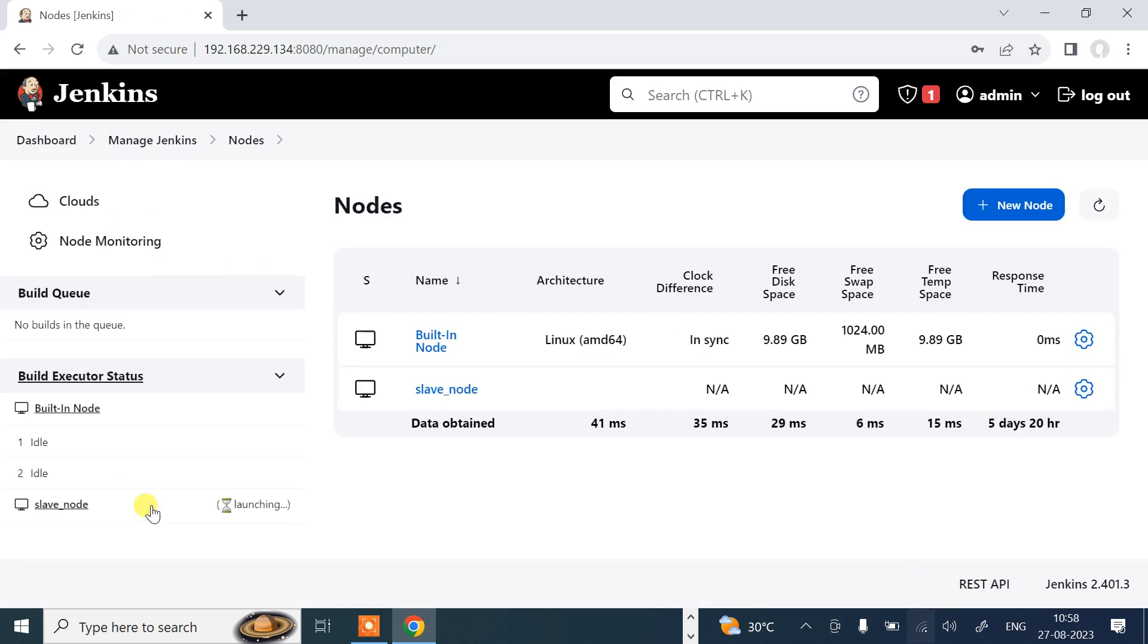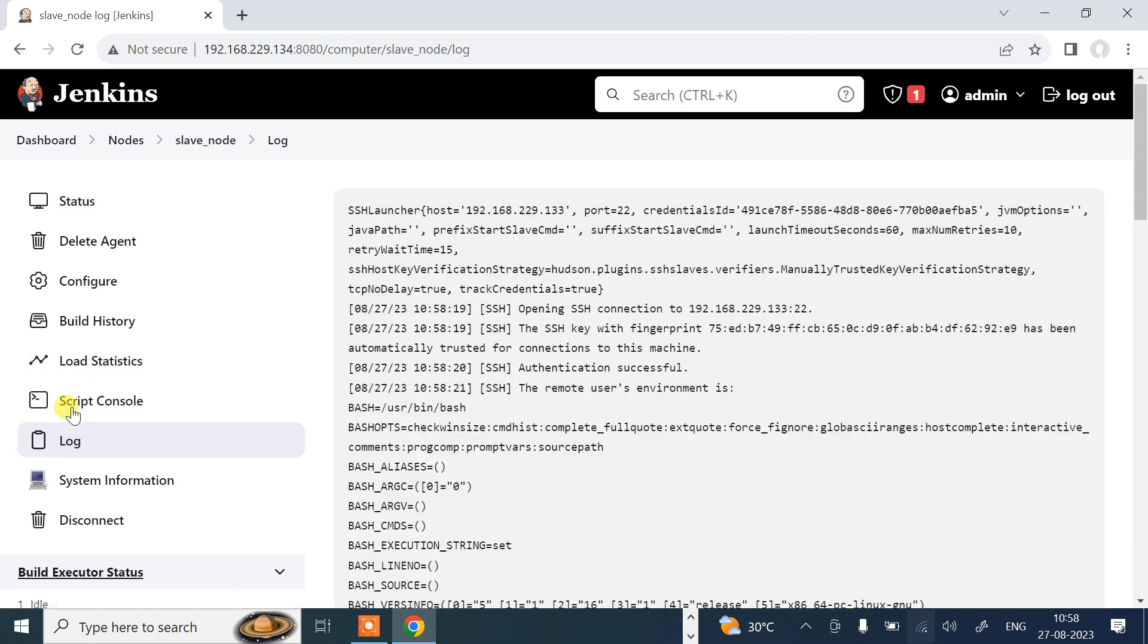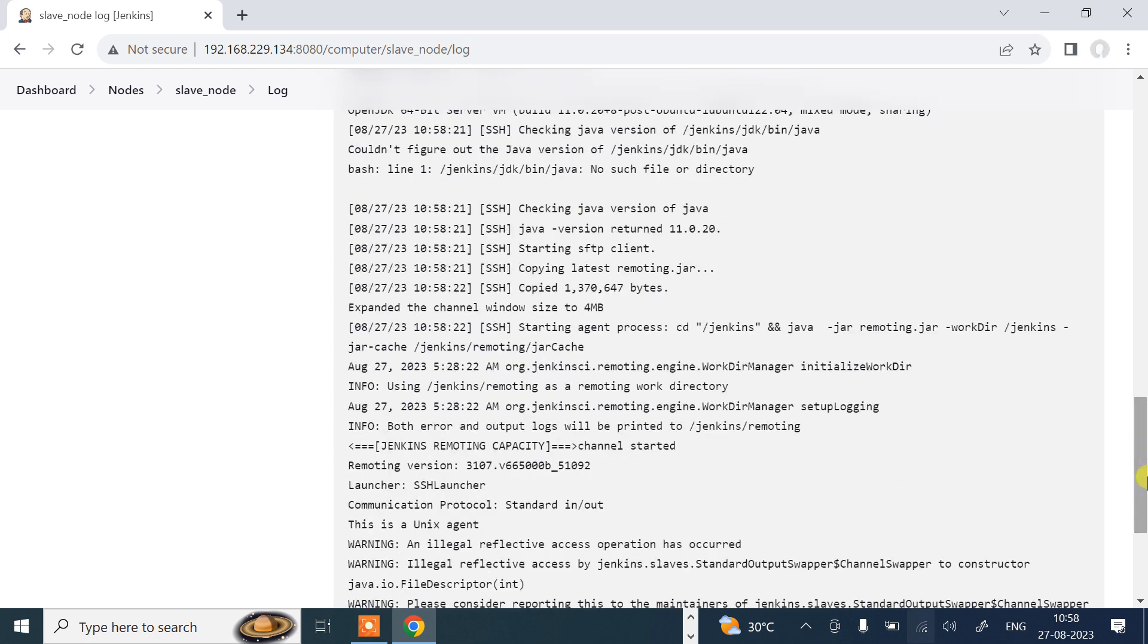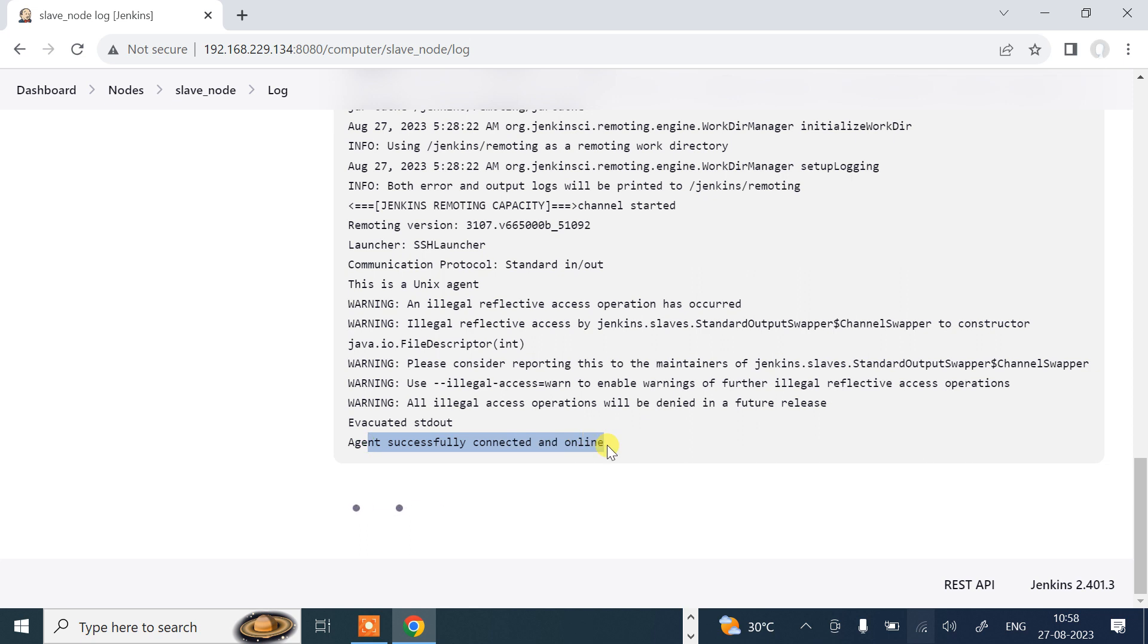As soon as I save, click launching. The progress is there. So slave node is there. Click on that one and we can go with the log. You can read the log also. Logs are there. Agent is successfully connected and online. If you got this message, agent is successfully connected and online, that means everything is okay.